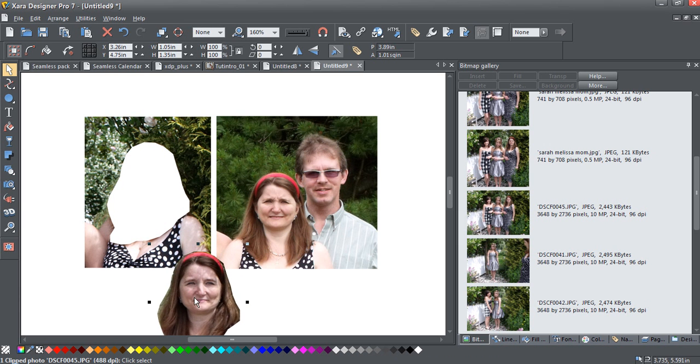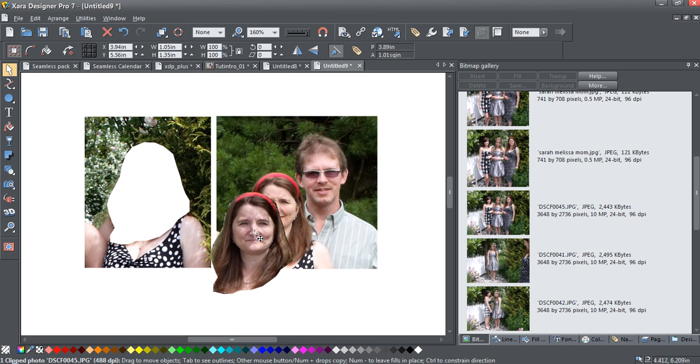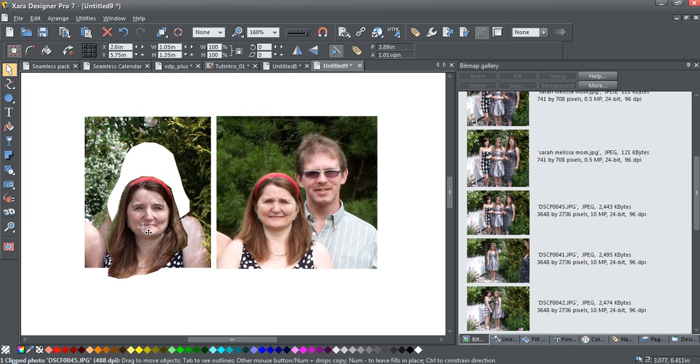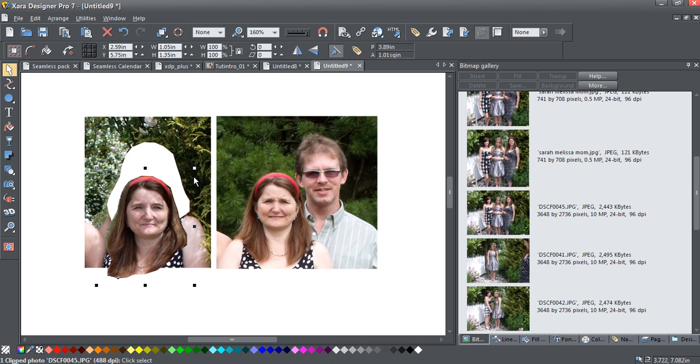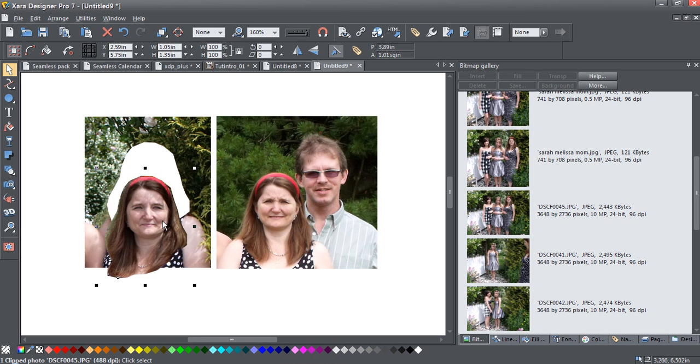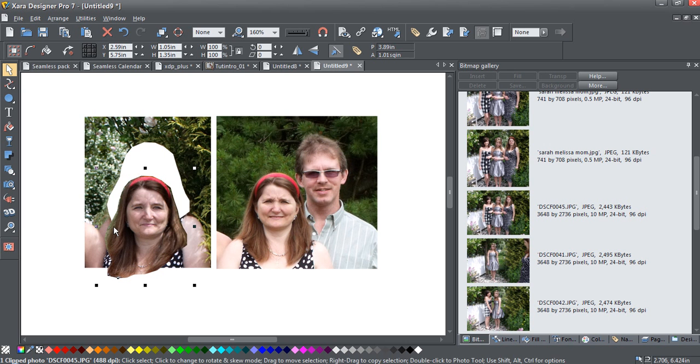As you can see, this photo here is taken in front of a cedar tree, whereas this one's taken in front of a pine tree. We're not going to see a whole lot of the cedar tree, but there is a bit of difference in coloration that's going to show up, and some of this is going to show behind once I feather this in.